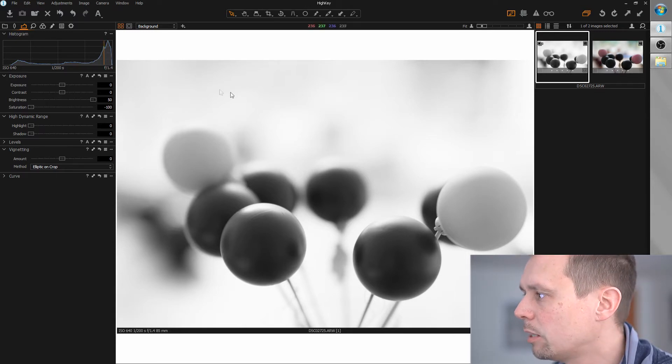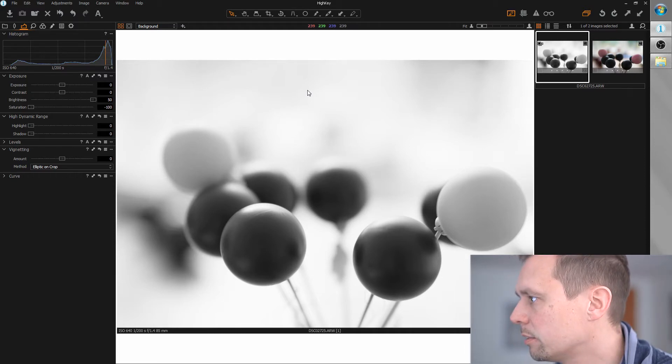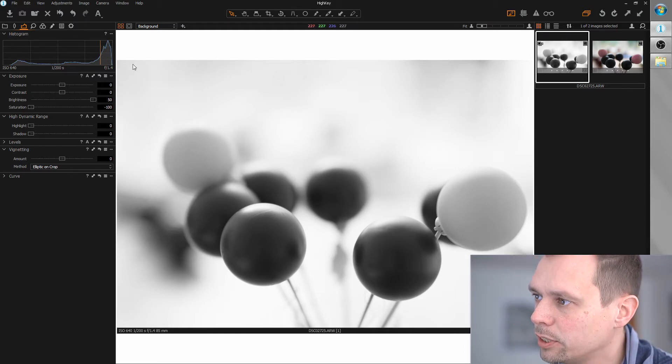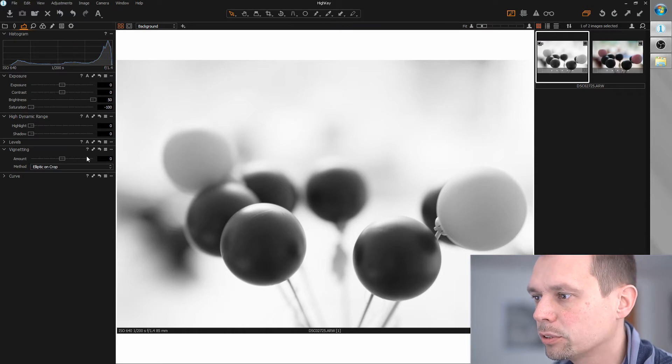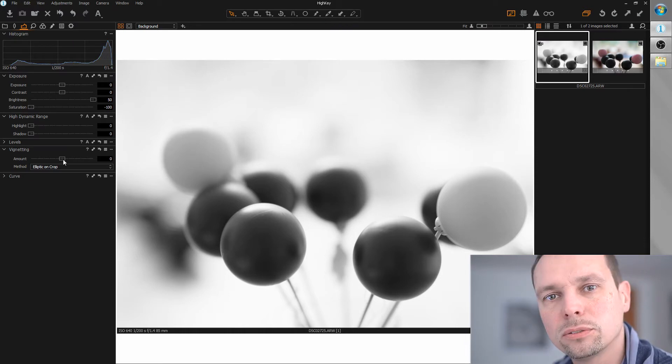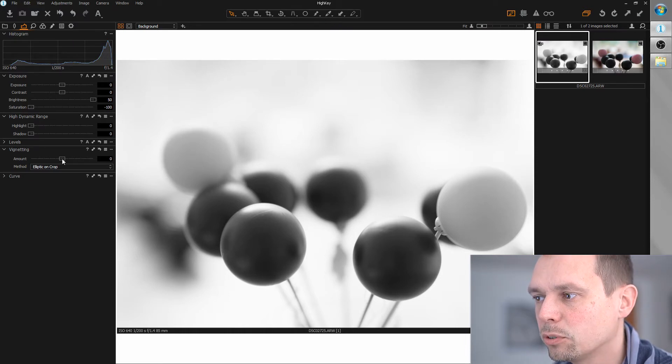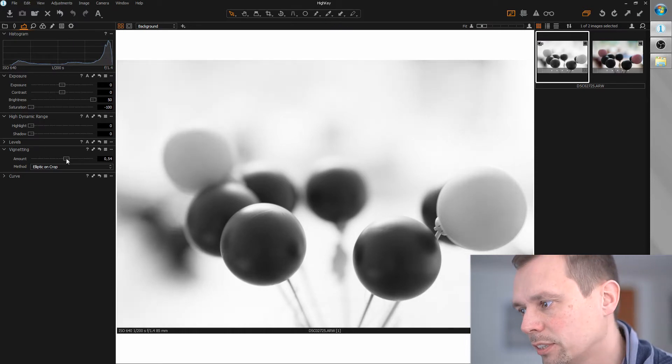Now we can even, you don't need this maybe for your image, but I want to even brighten up the edges of the image and I can use the vignetting tool, but this time I'm going for the right direction here.